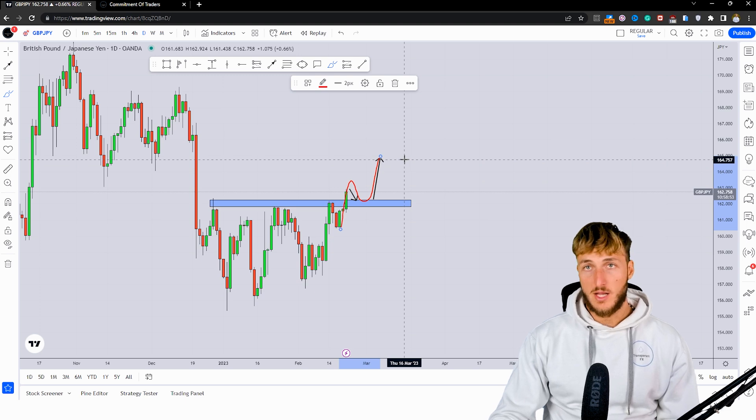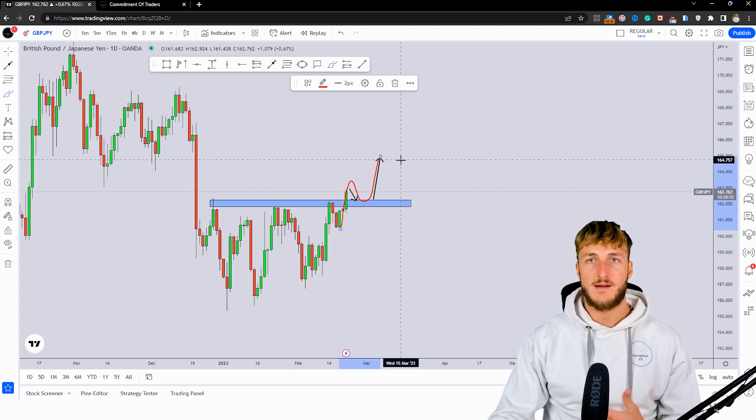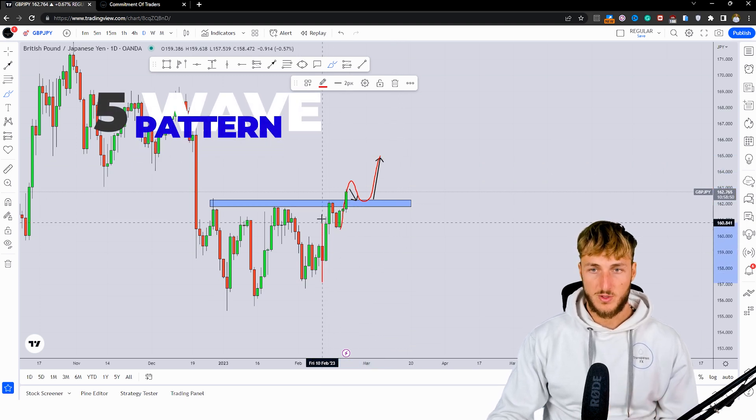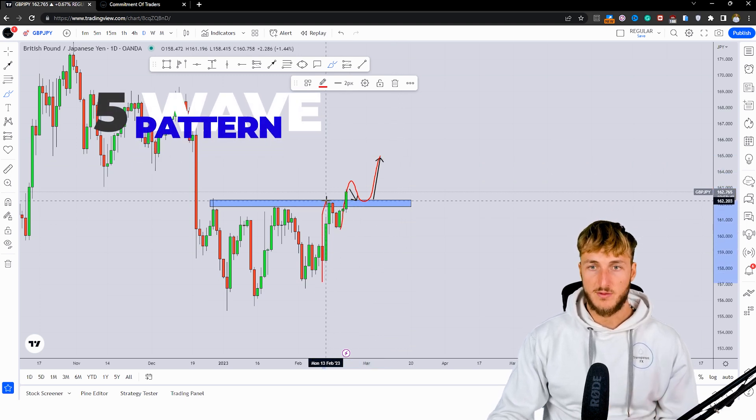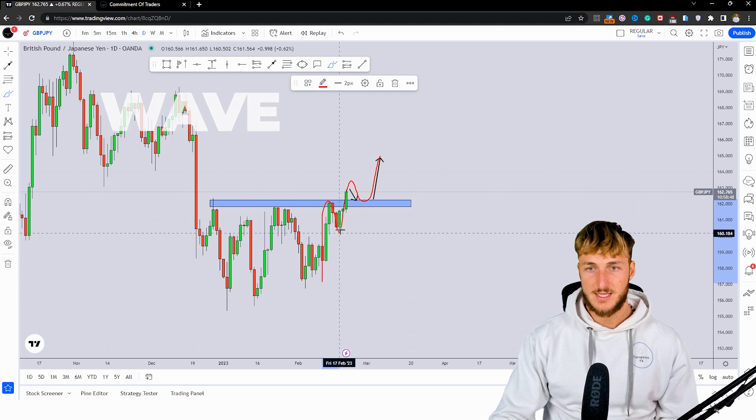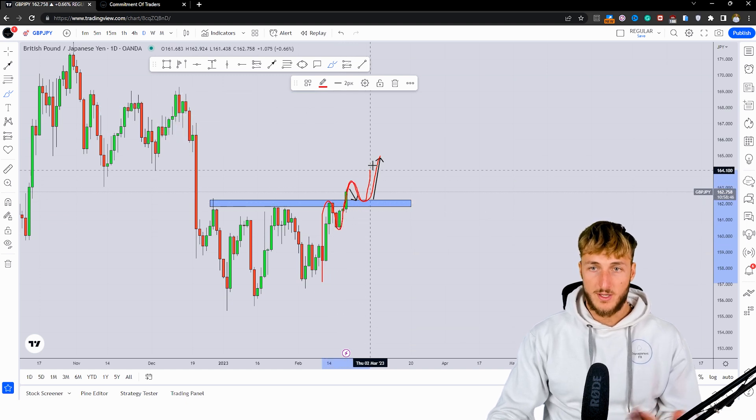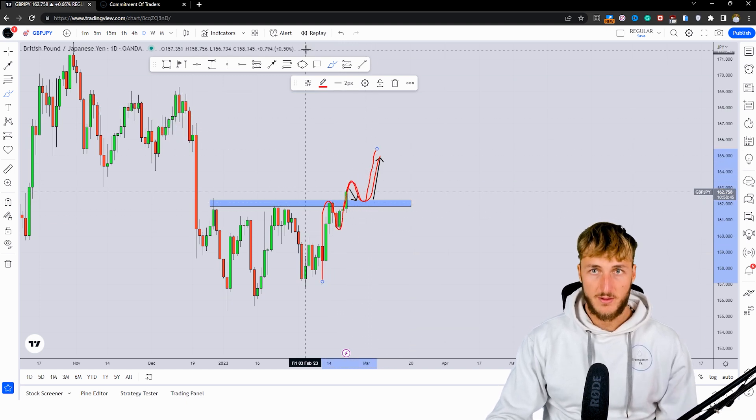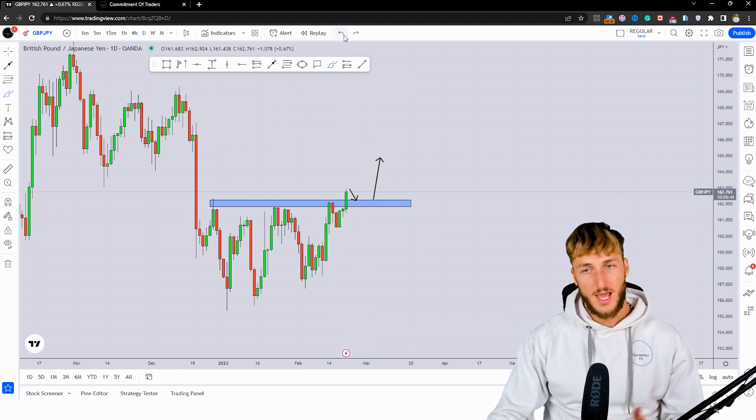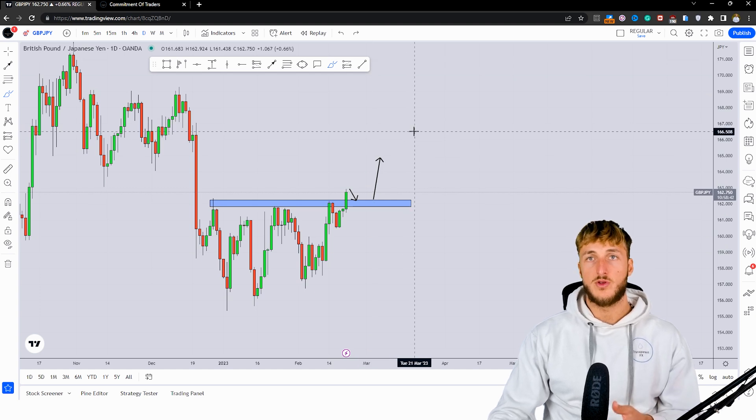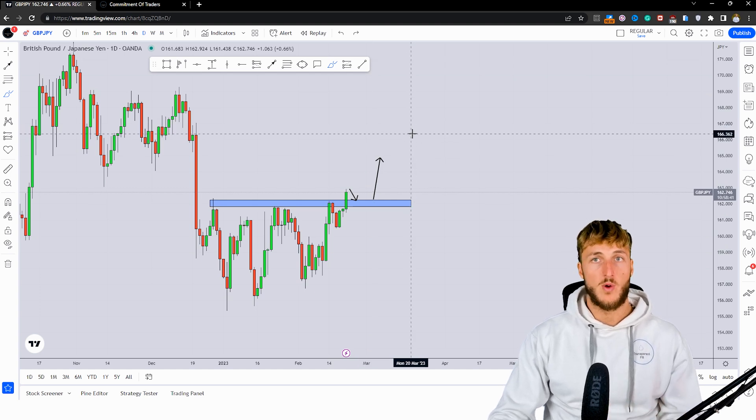And also, at that point, create a five-wave pattern, with this being the first one, second one, third one, fourth one, and fifth one. And usually, the market likes to move in five waves.